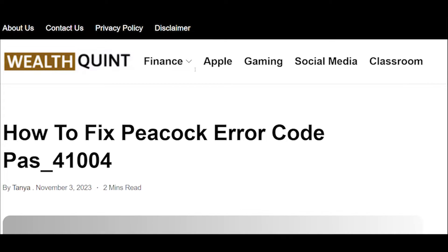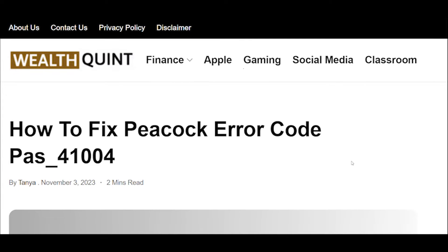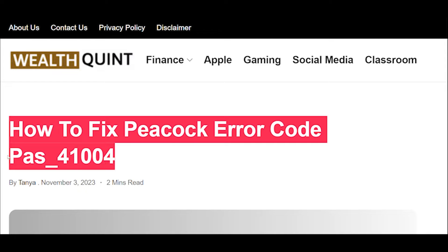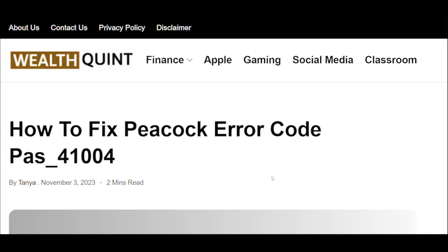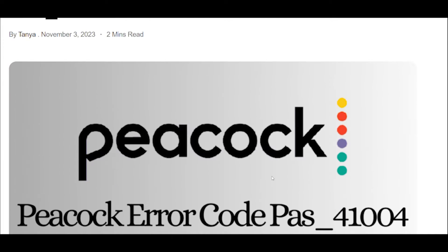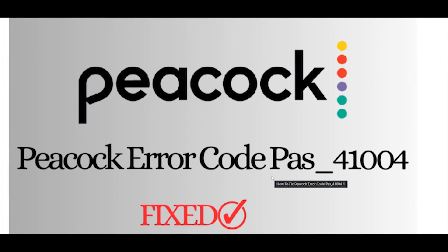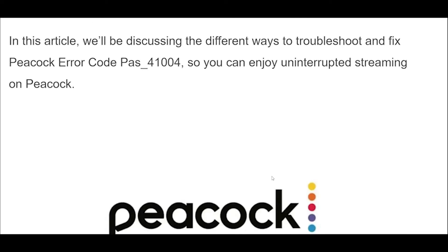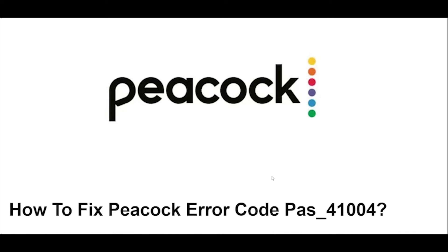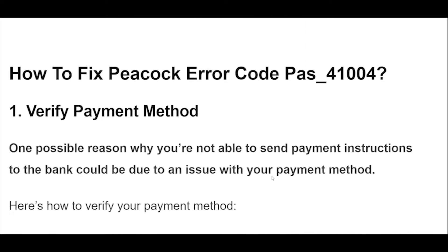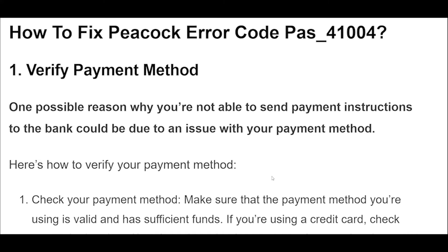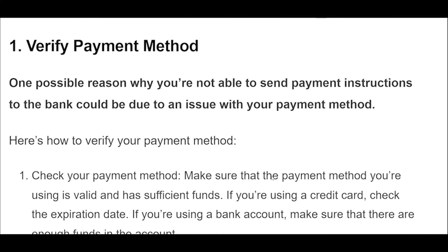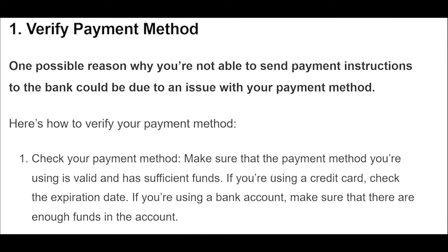How to fix Peacock Error Code PAH_41004. One possible reason why you're not able to send payment instructions to the bank could be due to an issue with your payment method. Here's how to verify your payment method.